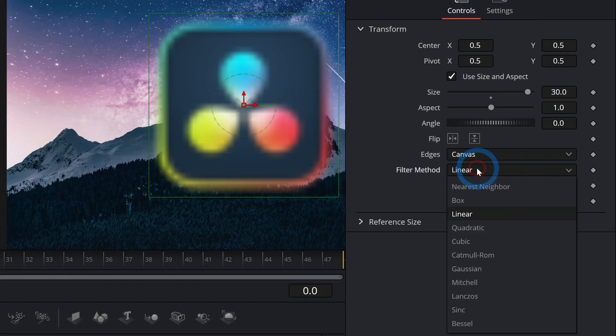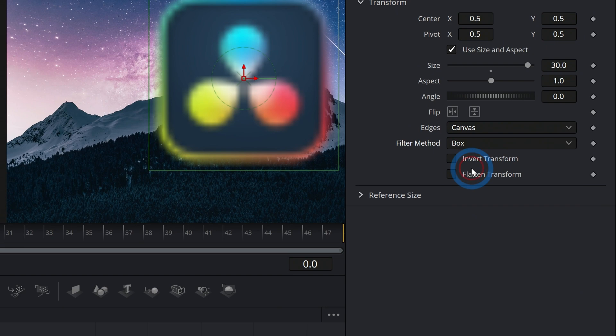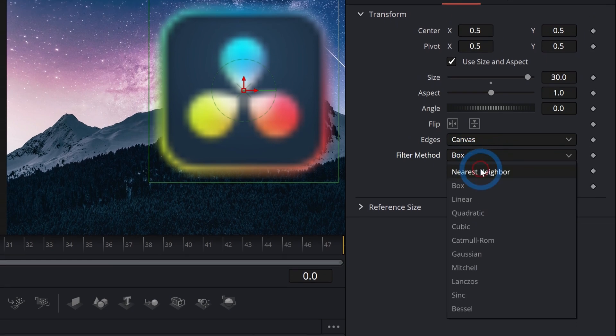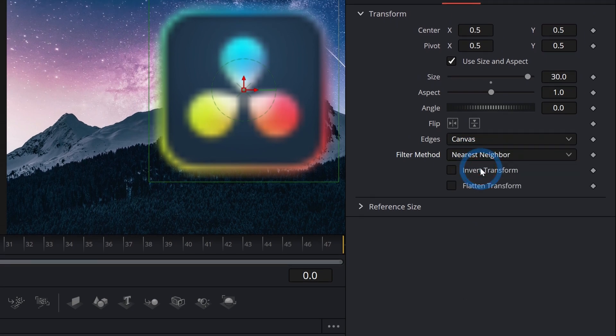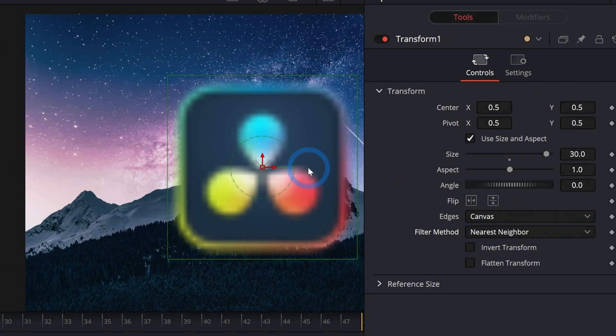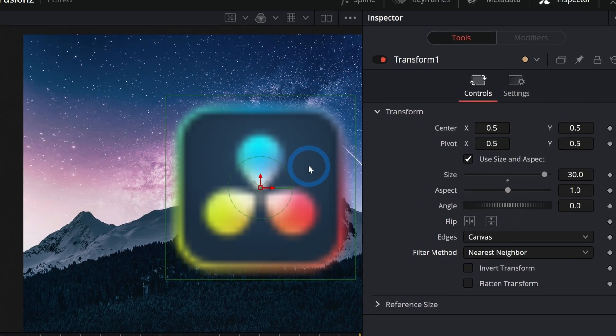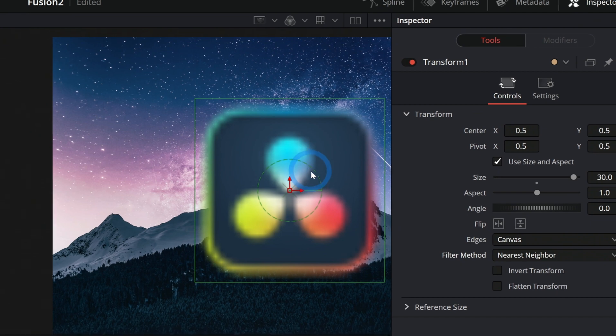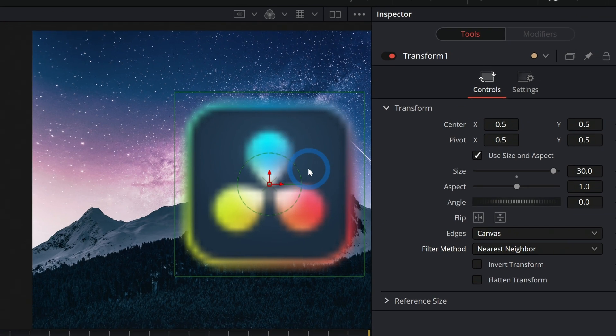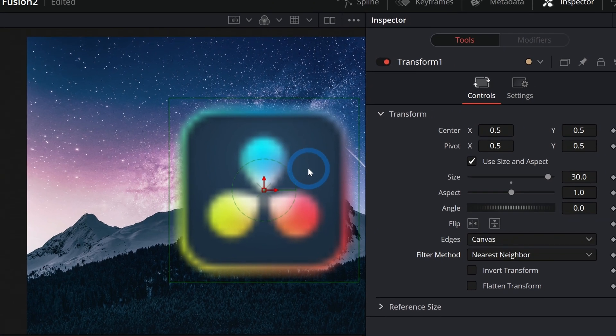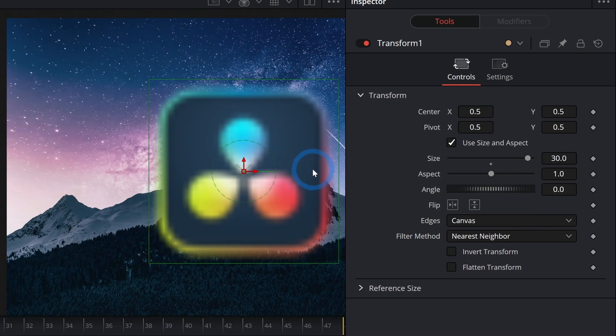And you can change the filter method to something like box or nearest neighbor, and it will help a little bit, but it won't be that nice crisp pixelation that you want. It just looks blurry and junky.